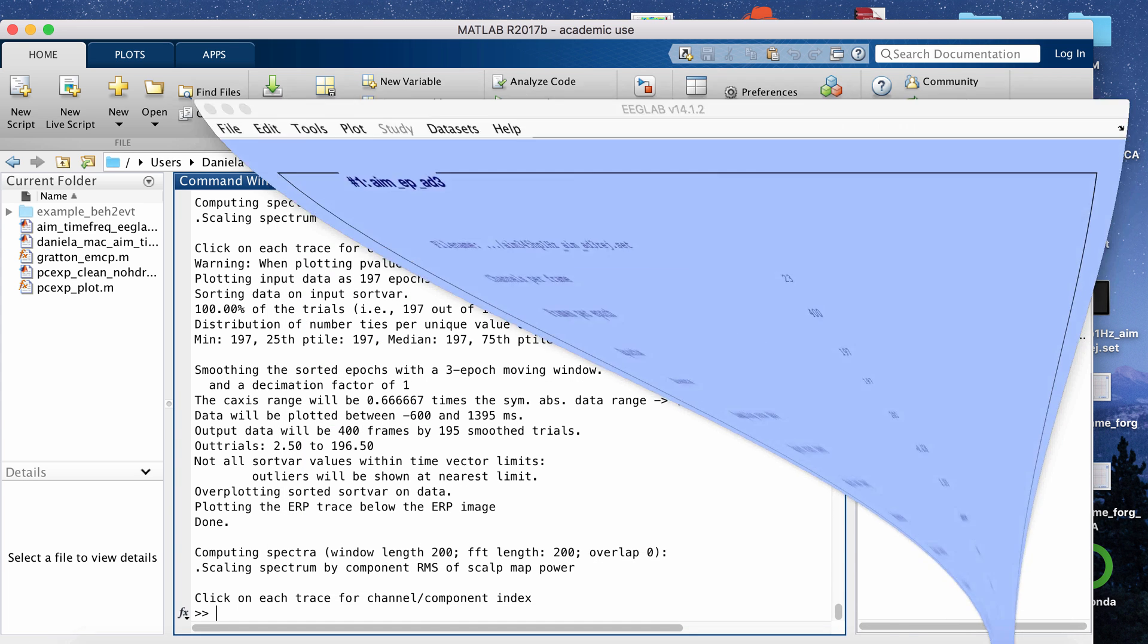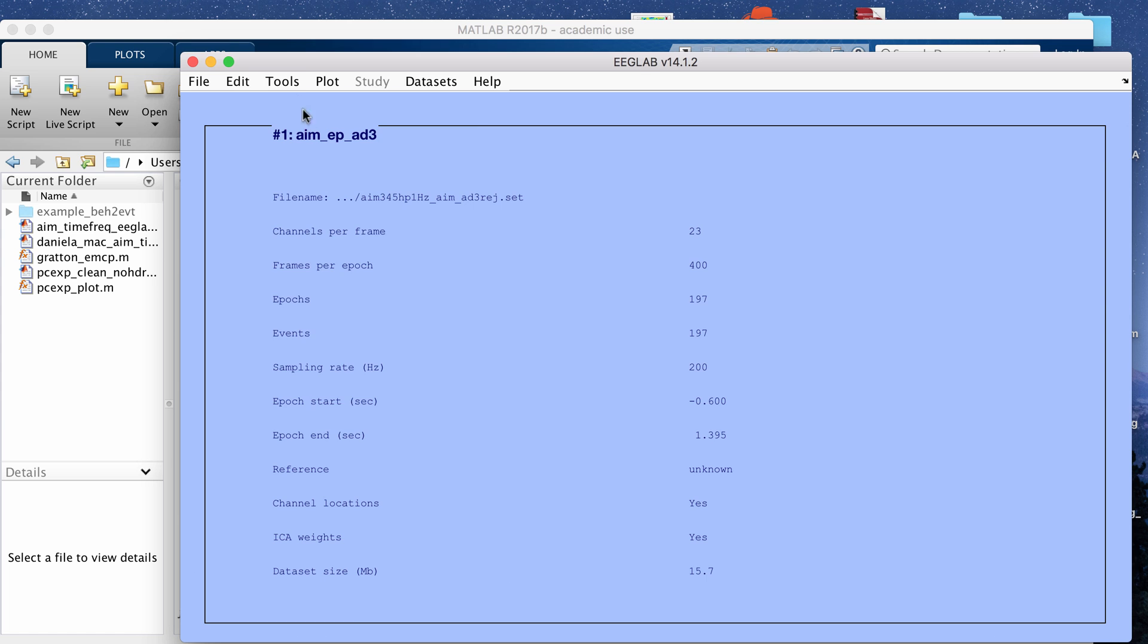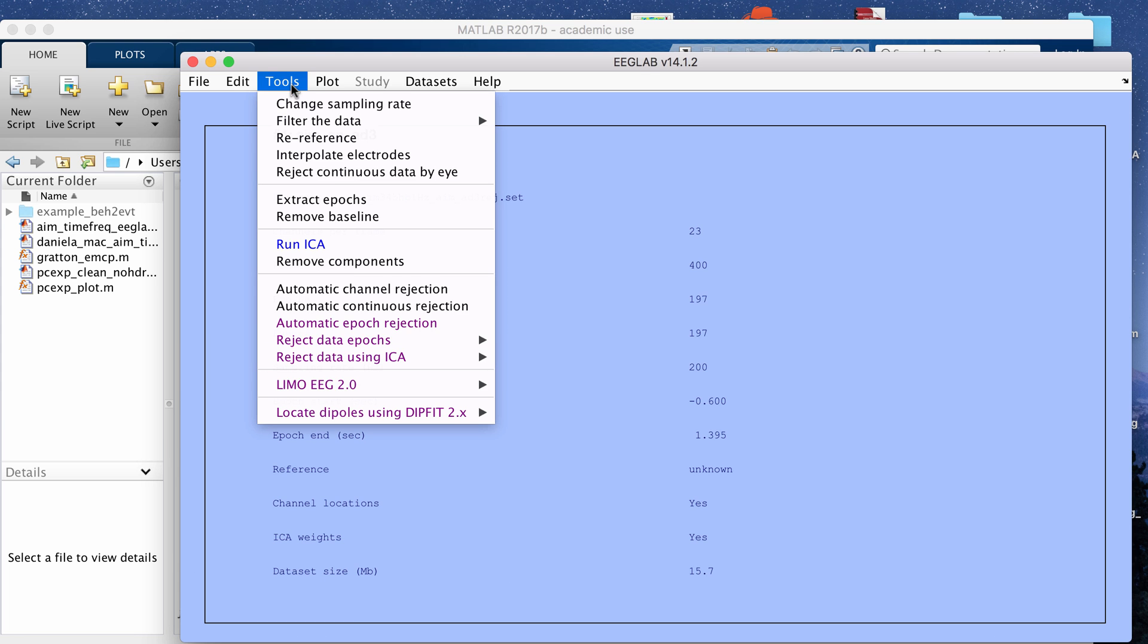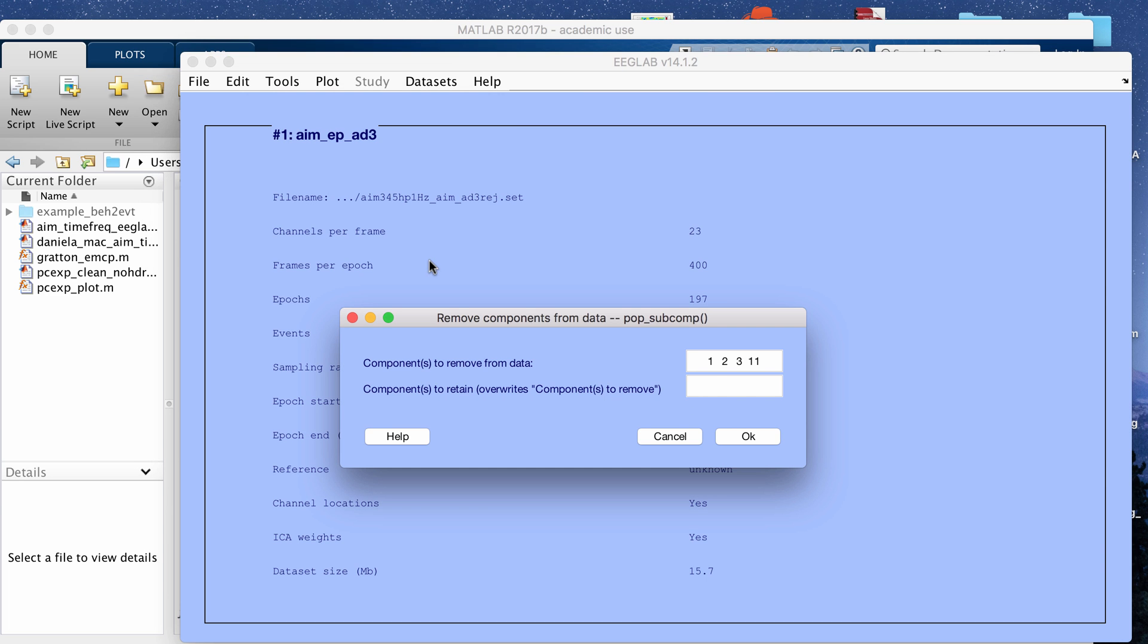Then if I go back to this window, like I said, the components haven't actually been removed yet. To remove components, you want to go to tools and then remove components.